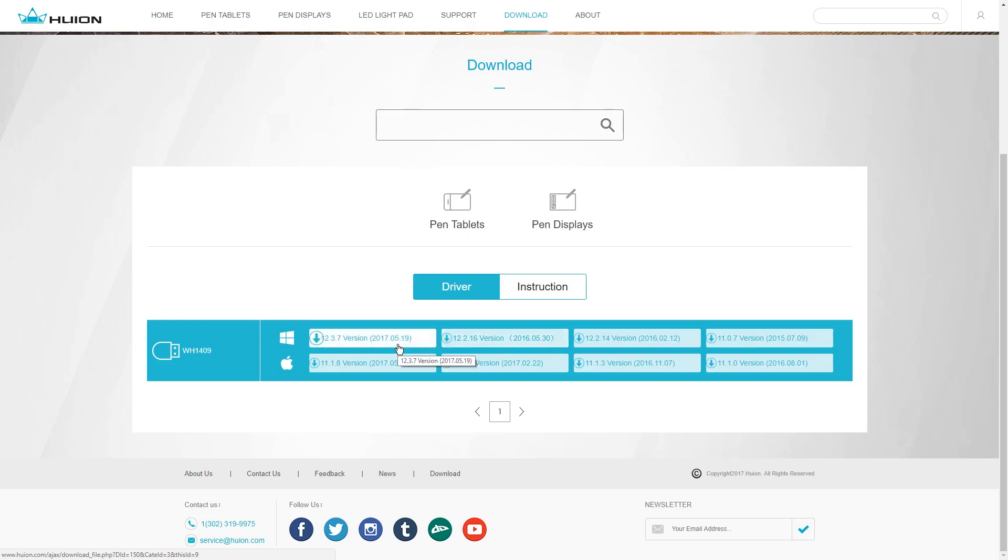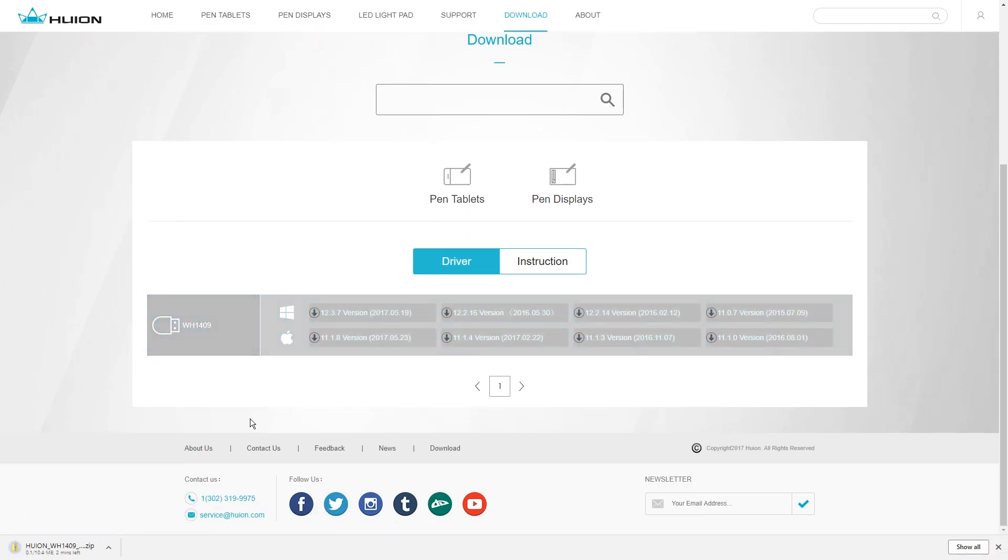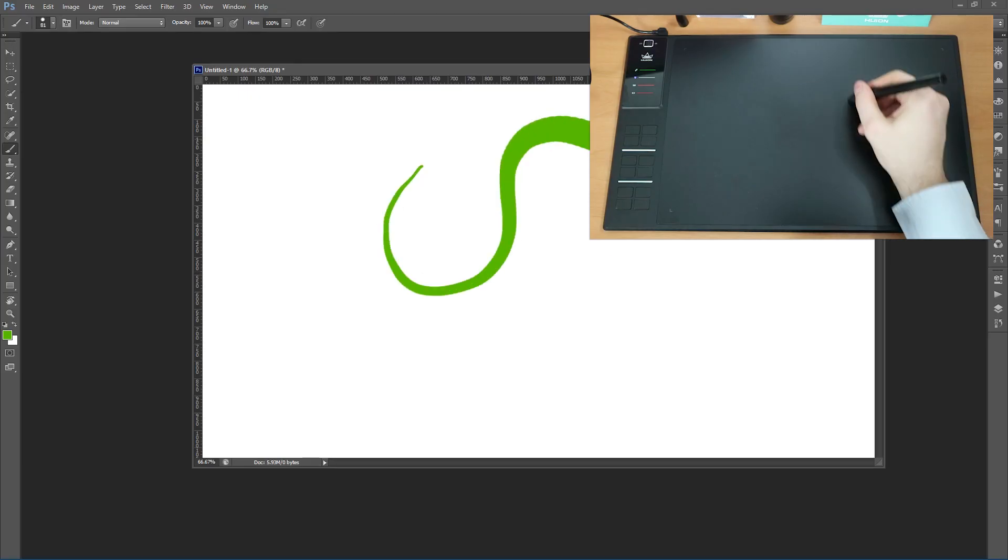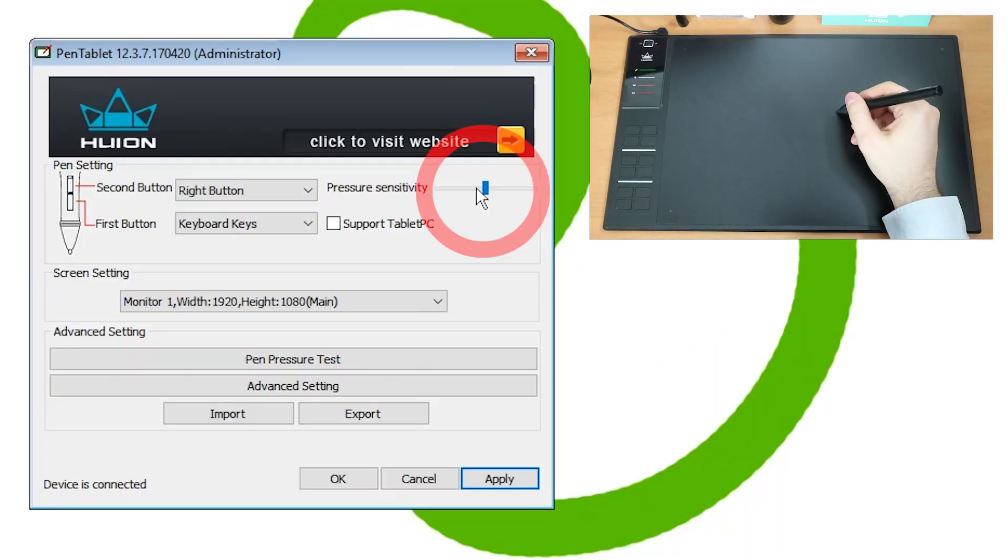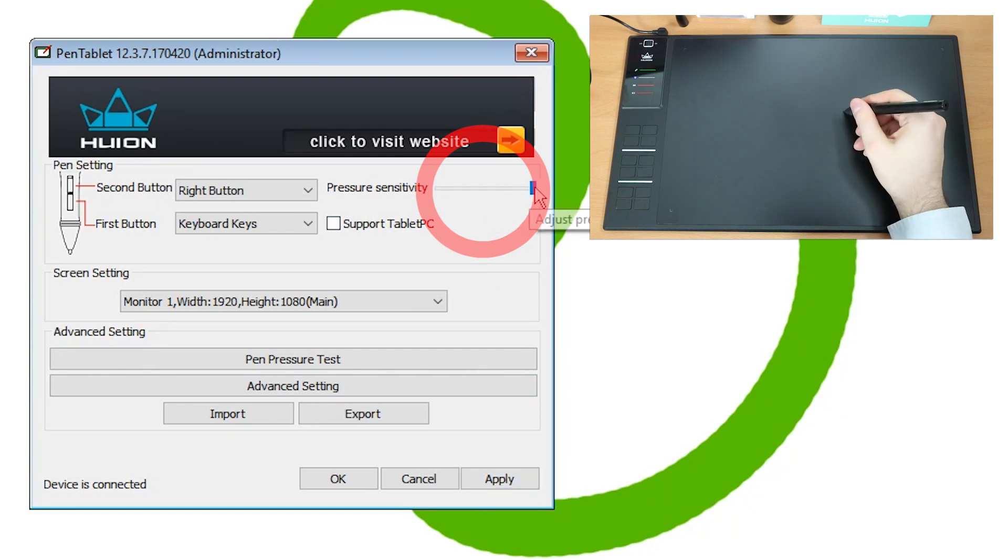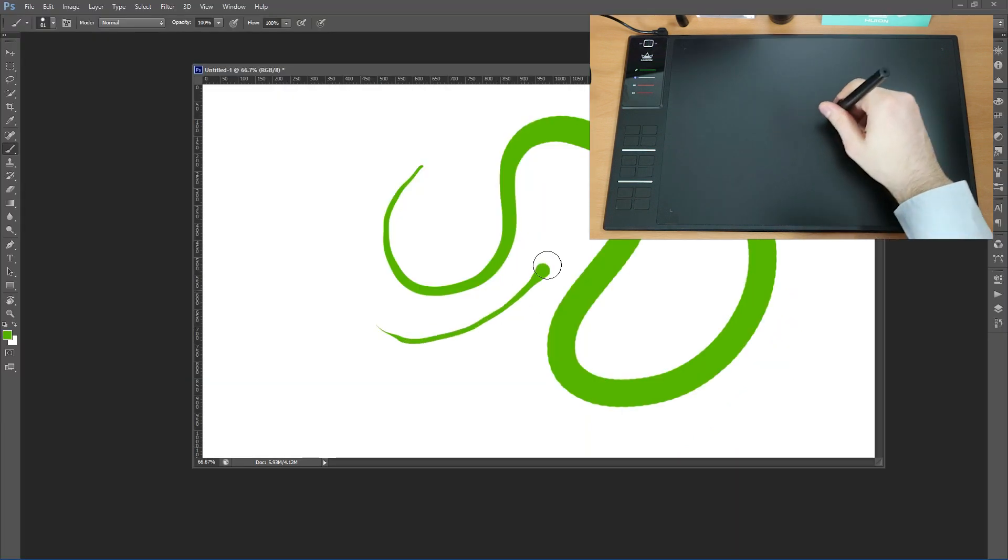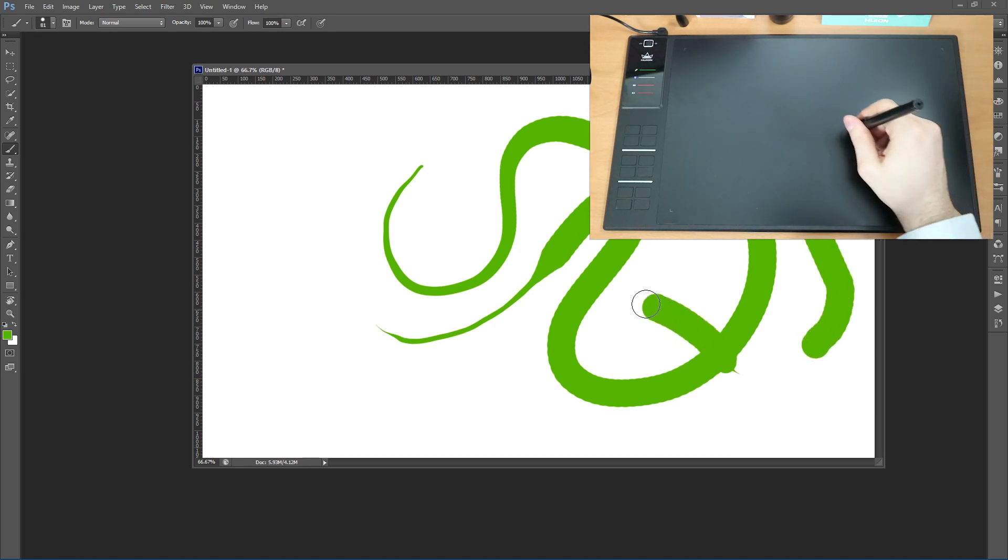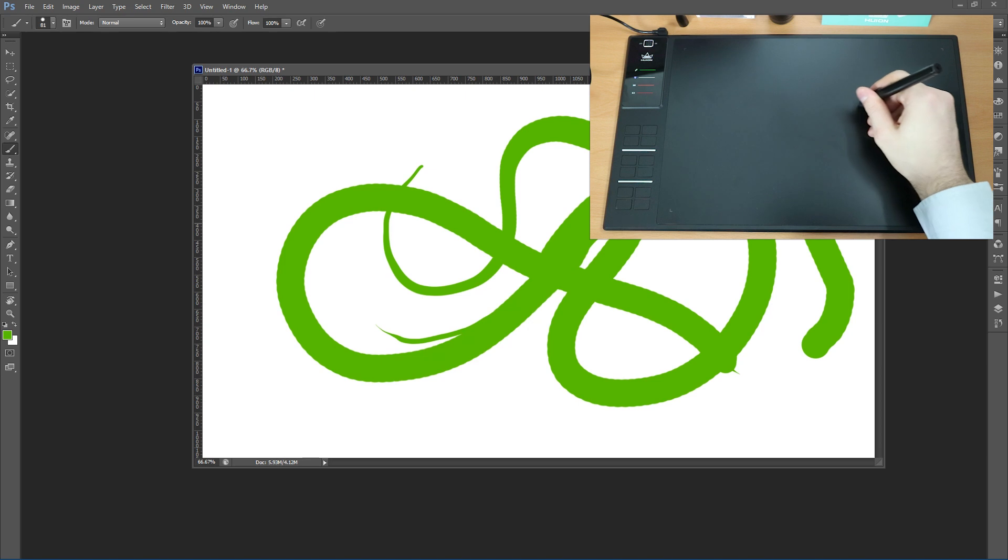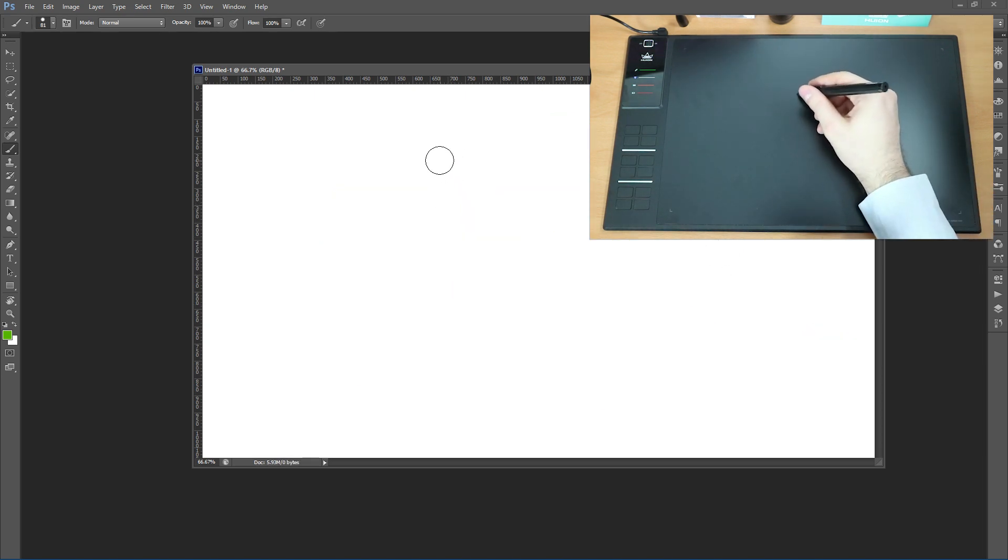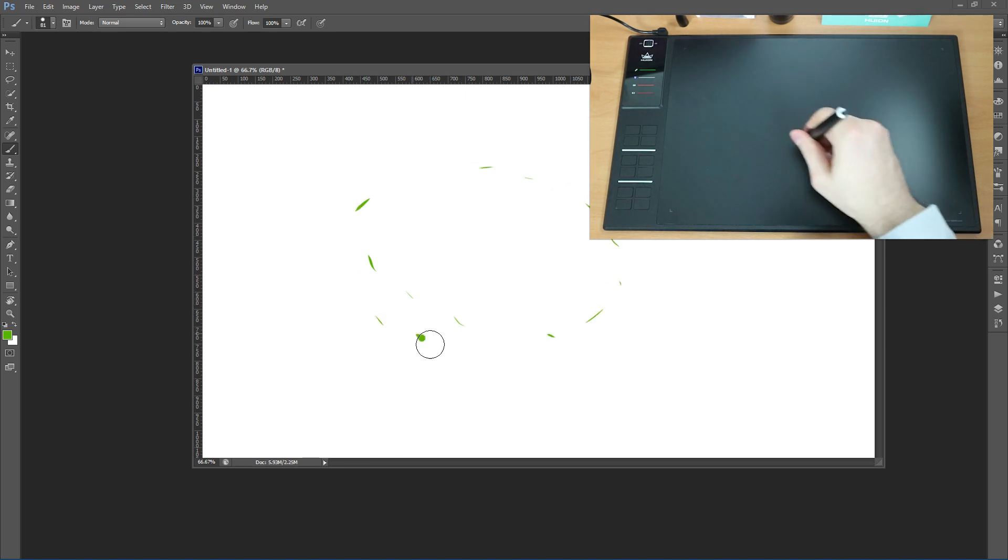So I simply went to Huion's website and downloaded the newest driver for this tablet. And then it just started working fine. You can use the sensitivity setting in the tool to change it without having to shut down the software in the background. If you slide it to the left it is very sensitive and almost immediately will go to 100%. And if you move the slider to the right then it will be much softer and harder to reach the full 100%.